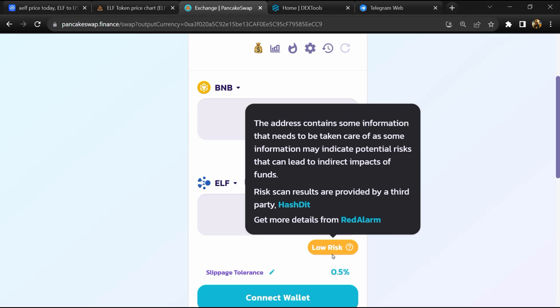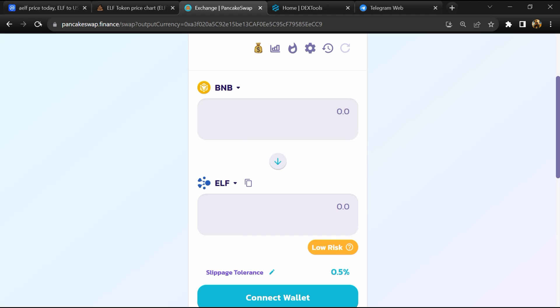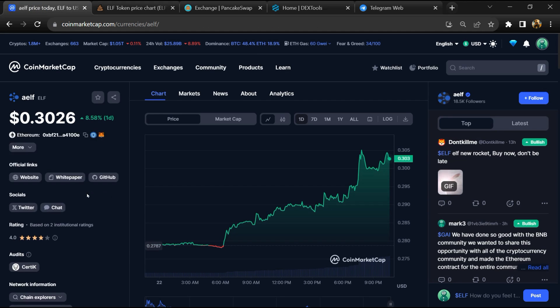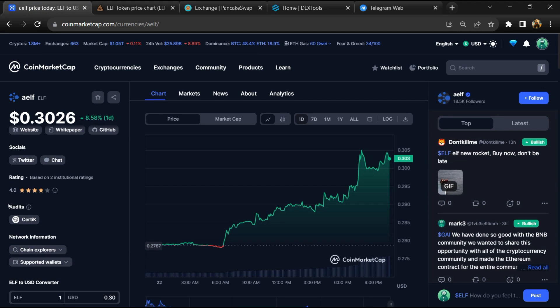After that, go to CoinMarketCap. So you can also check the institutional rating.